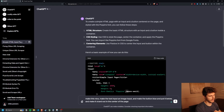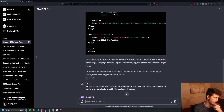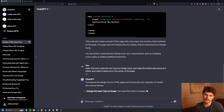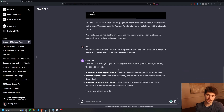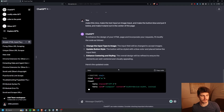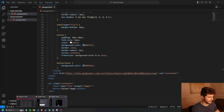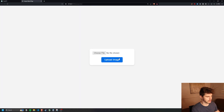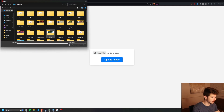We get some text input and a click me button, but we're going to need to do some editing. I'm going to say: make this nice, make the text input an image input, make the button blue and put it below, and make it stand out in the center of the page. This is the overall method and process I've been using to build out very simple pages. We save it, come back, and we should get a little menu box right here — perfect, this is exactly what I was looking for. We can upload our images here.